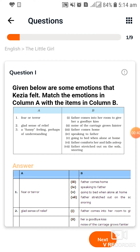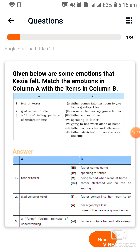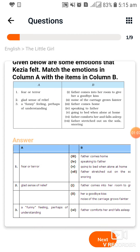Your first question: given below are some emotions that Kezia felt. Match the emotions in Column A with the items in Column B. کچھ emotions آپ کو دیئے گئے ہیں اور ان کو Column B میں match کرنا ہے۔ Column A میں emotions دیئے گئے ہیں۔ यह आपका question है और यह देखिए यह इसका answer है।